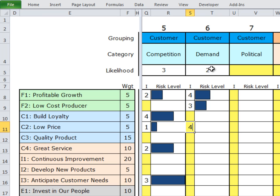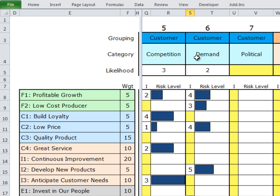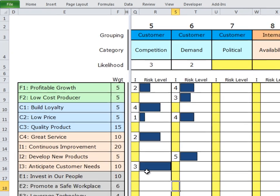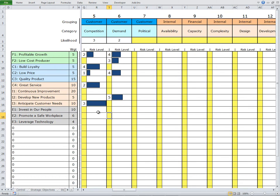What you should be noticing here is that as we go through this process, risk doesn't necessarily occur everywhere for each risk category or in the same measure. These risk categories have different impacts on each strategic objective, and based on the weighting of those objectives, the significance of that impact varies. If this were our complete analysis, we would find that there looks to be more risk associated with competition than with demand, and the largest risk of all is probably around anticipating customer needs. In the next section, we'll go into analyzing this in more detail.